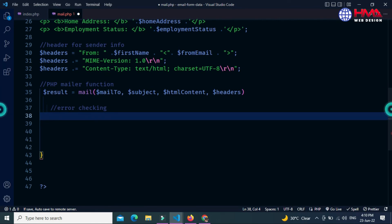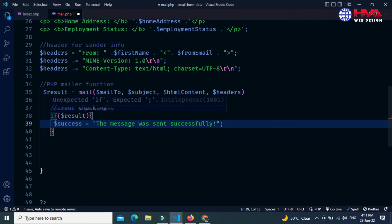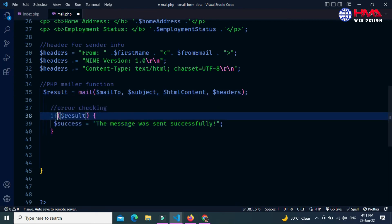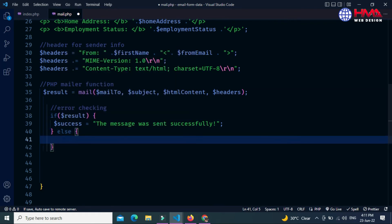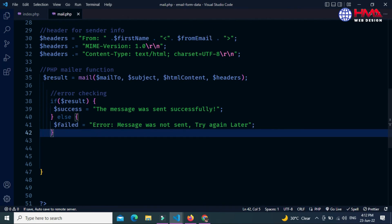Now we are checking the result. Write an if statement — if $result is true, then we want to display a success message: 'The message was sent successfully.' If the email was not sent there was an error, so in the else block create a variable $failed and set the message: 'Error — message was not sent, please try again later.' Let's save this code by pressing Ctrl+S.